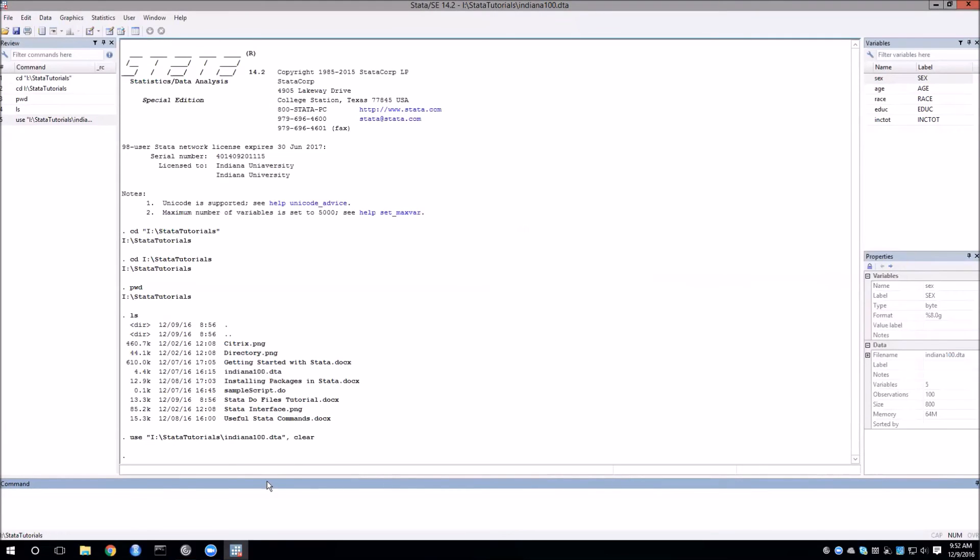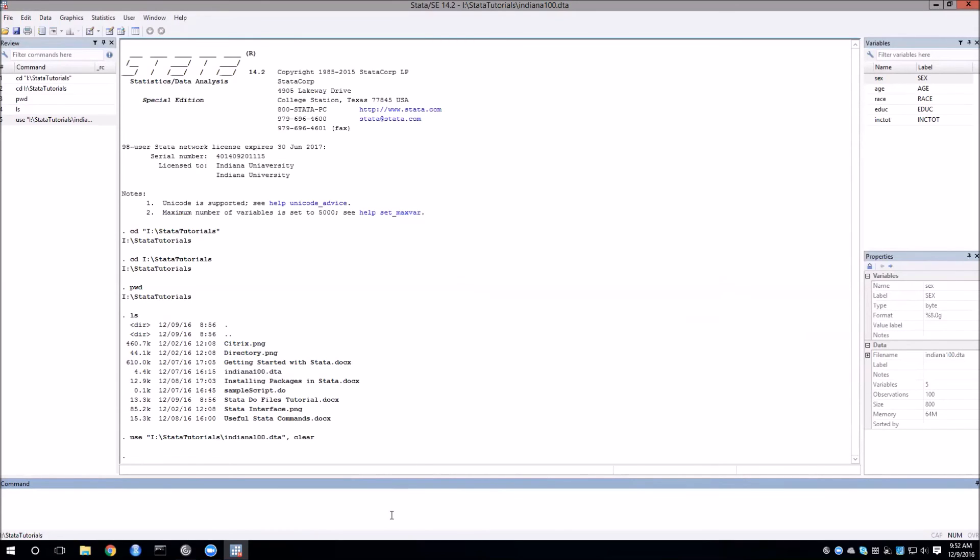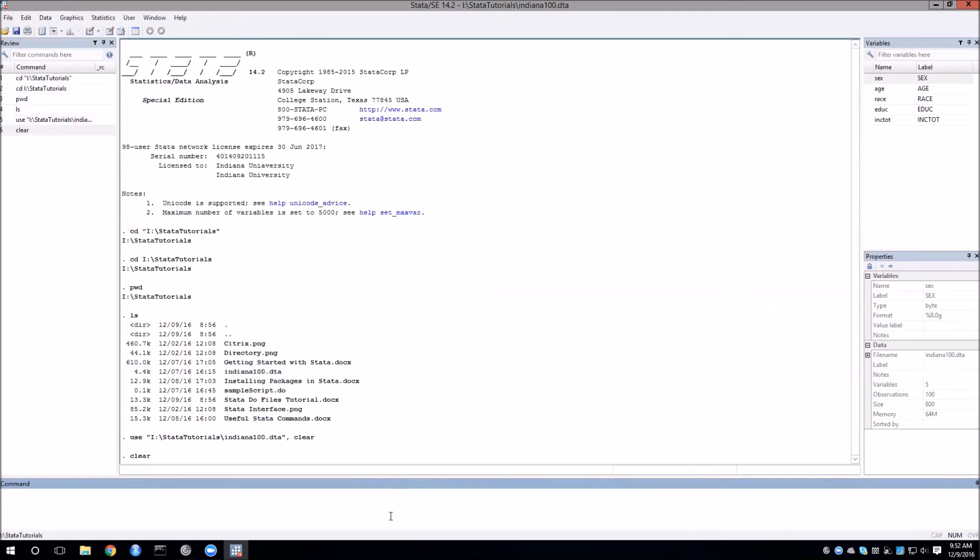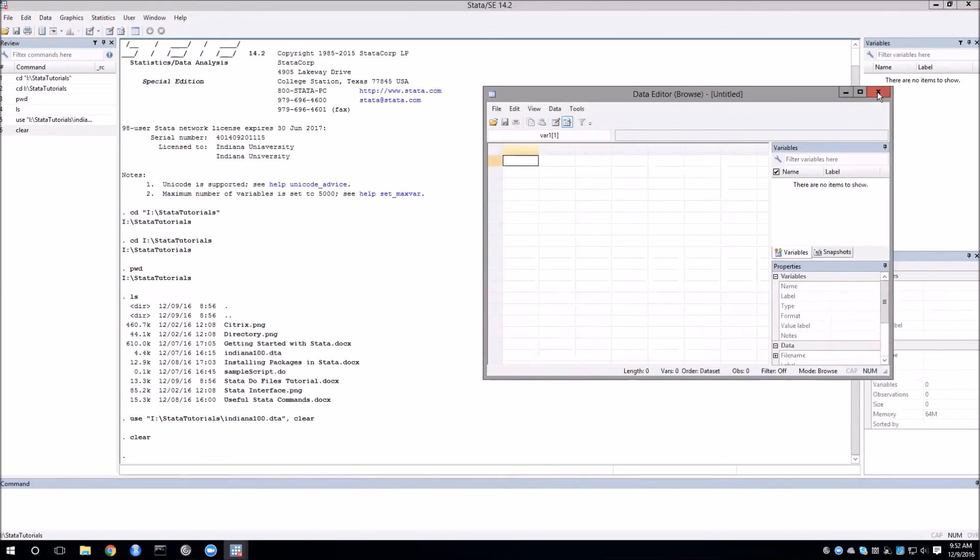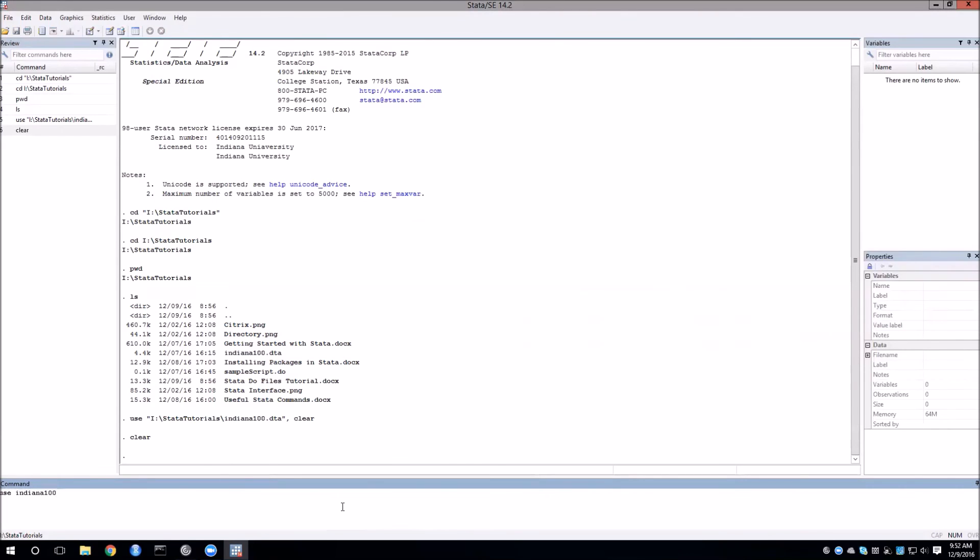Note the command that Stata used when I opened the data set. Now it gave the entire file path but since Indiana 100 is actually inside of our current directory, we can use a command that is a little bit simpler. So first I'm going to clear, which will empty out the data that we have in memory. As you can see there's nothing here anymore. And then use Indiana 100 and that will do the same thing.